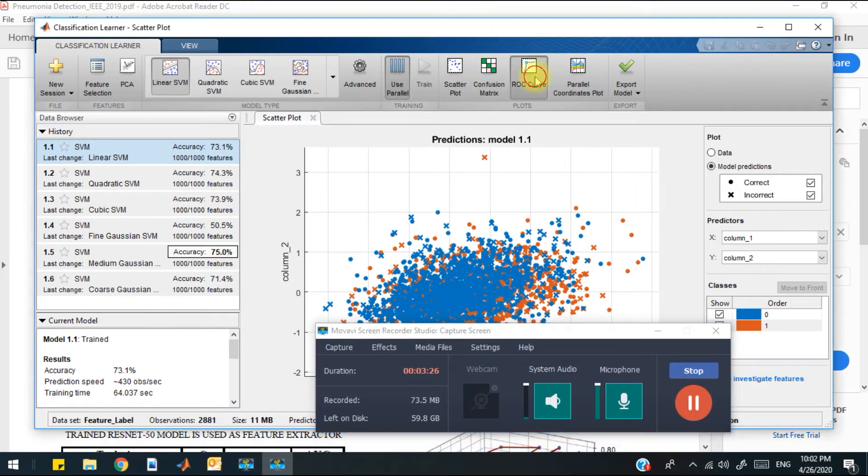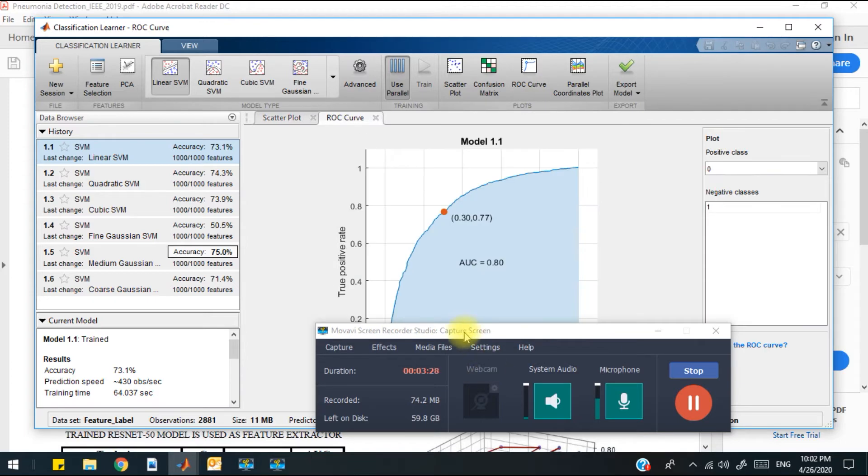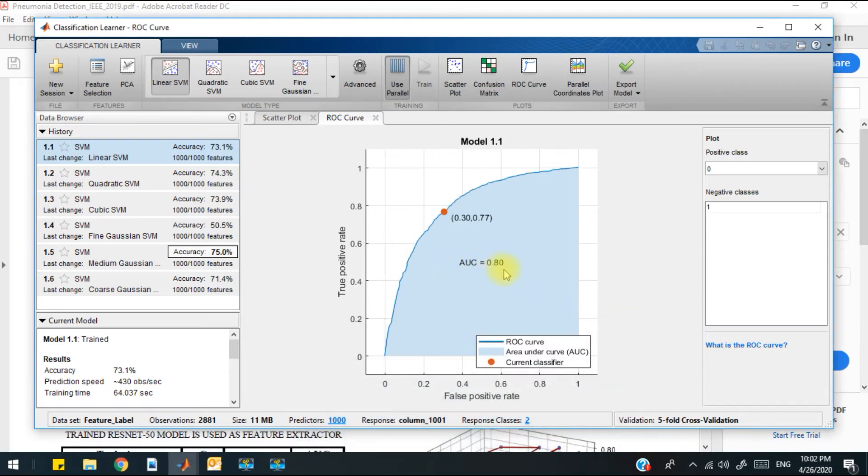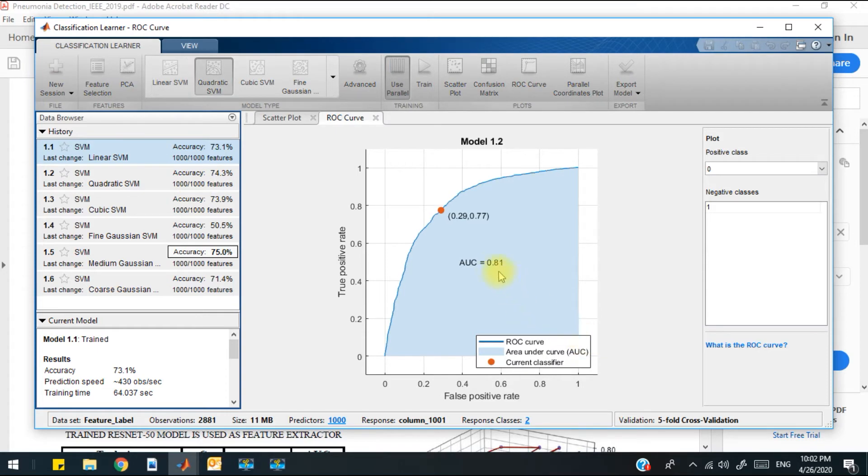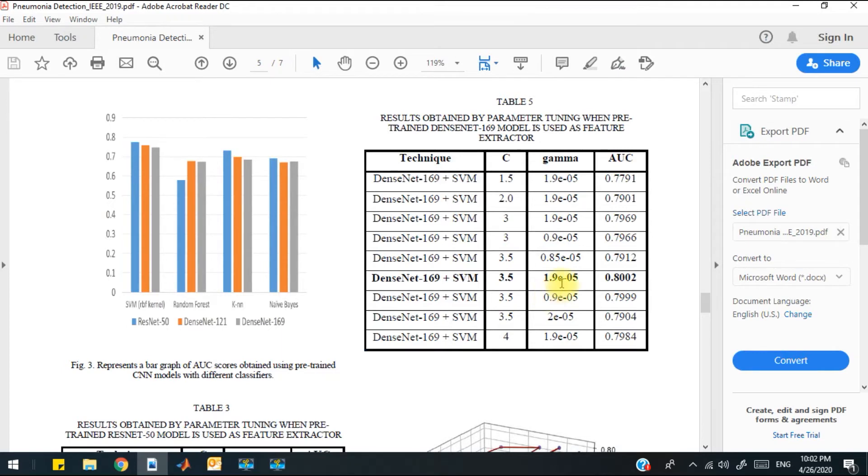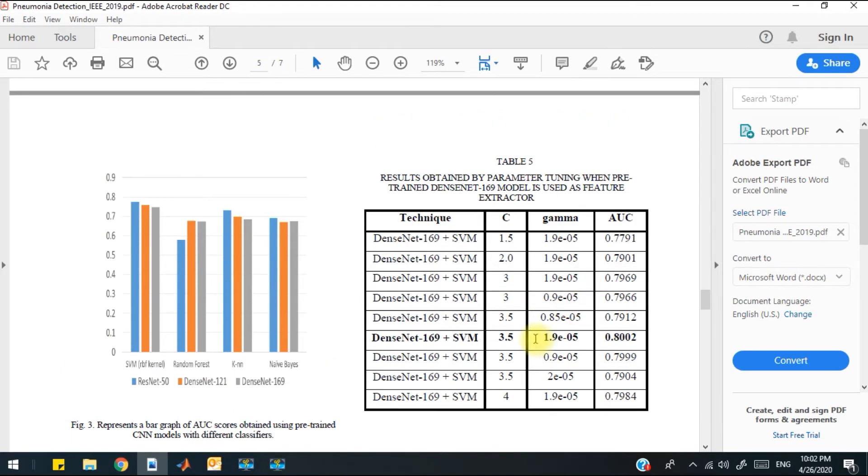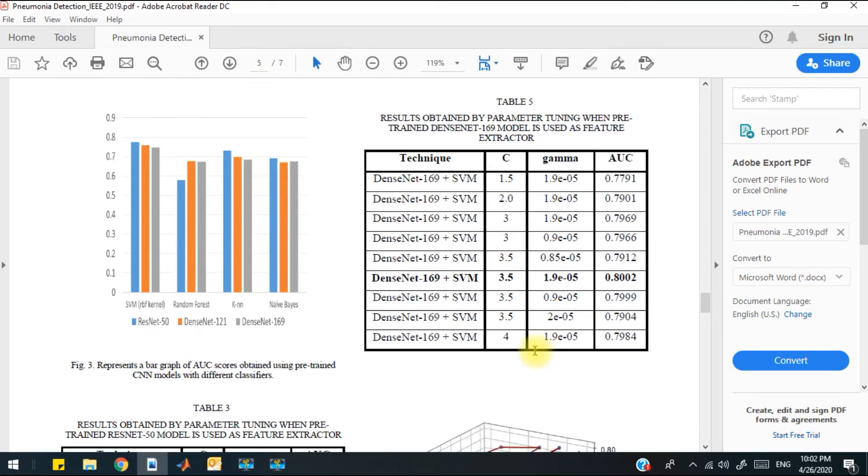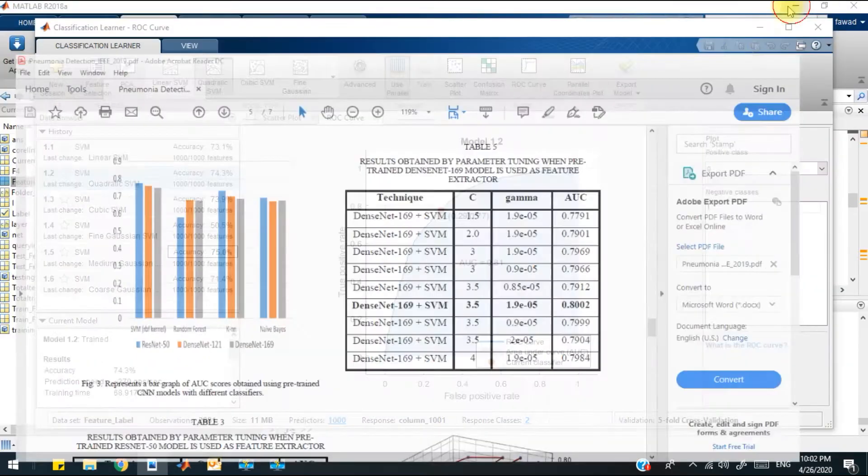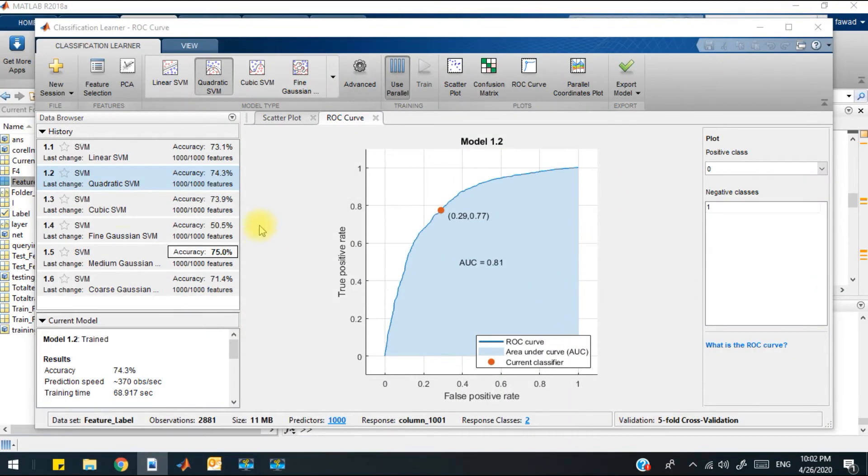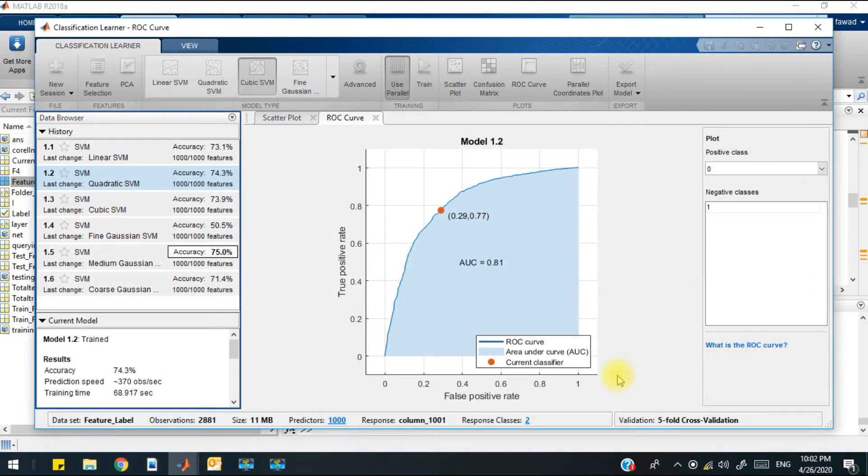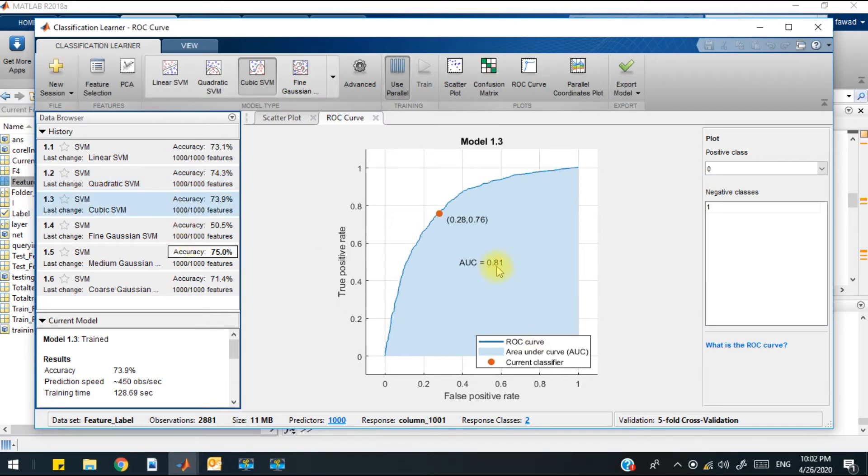The AUC value that we have achieved over here with linear SVM is 0.8002. The AUC value is 0.80. With quadratic, we have achieved 0.81, which is better than the research paper's highest accuracy. Through cubic SVM, the AUC value is also 0.81.